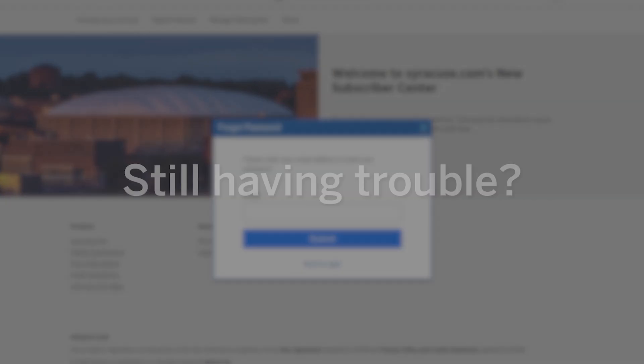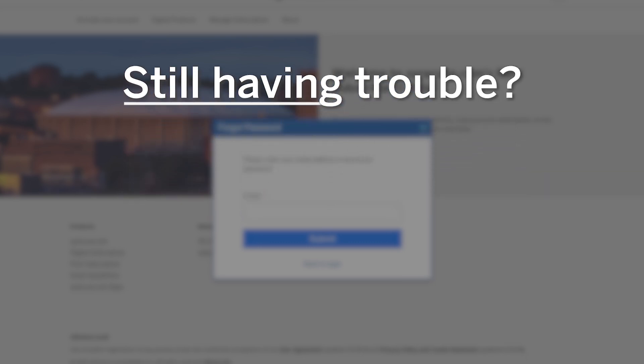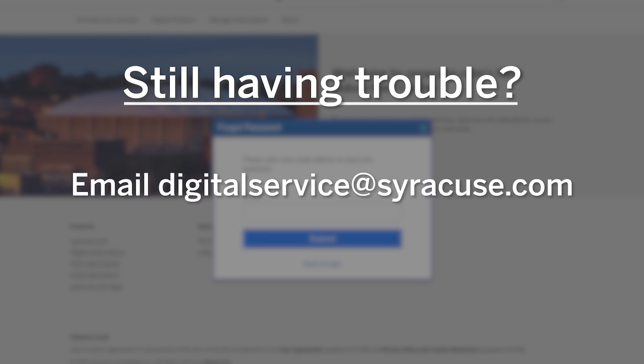Can't access your account or get an error message when you try to sign in? Our customer care team is standing by and ready to help. Email digitalservice@syracuse.com to speak with one of our customer care representatives.